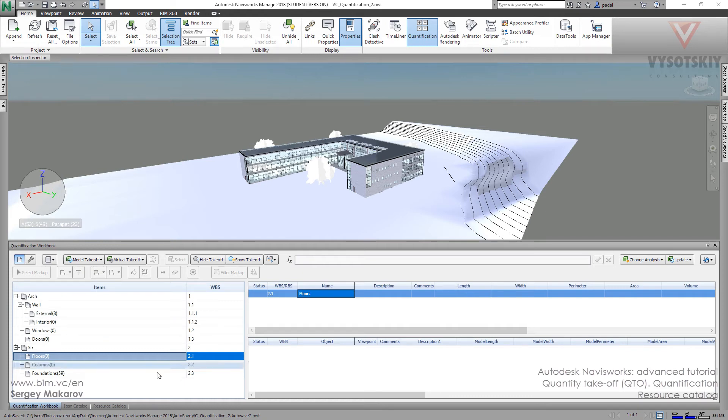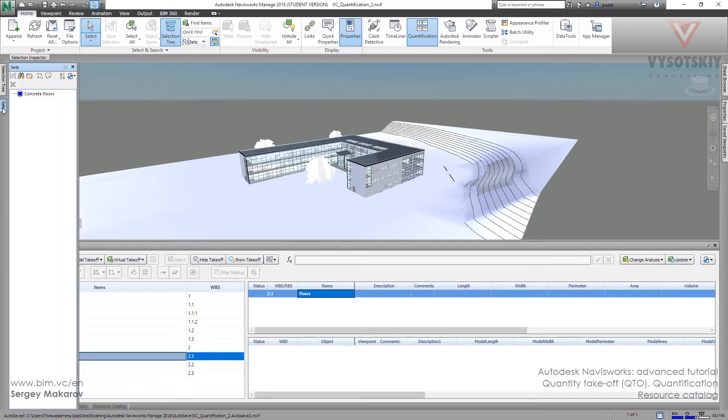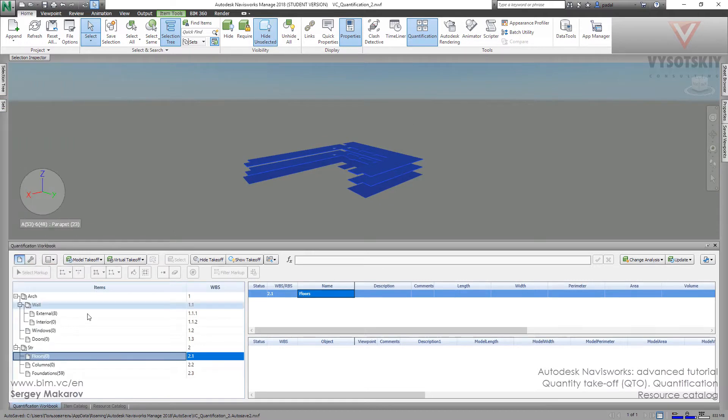Now let's add this resource catalog. We can add some resources like a desk to the floors. First, we have to take off the floors. Go to Sets, Concrete Floors, and Hide Unselected. Then let's add it to the floors, to this takeoff.